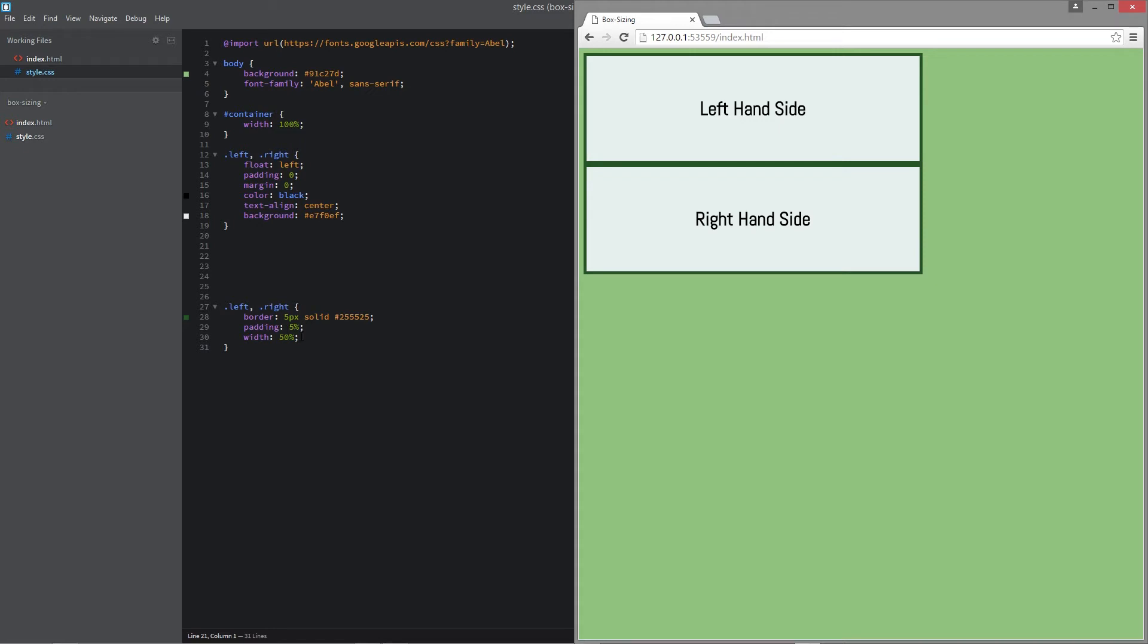But what if we wanted to have 50% no matter what and we wanted the padding to be taken into account for this?